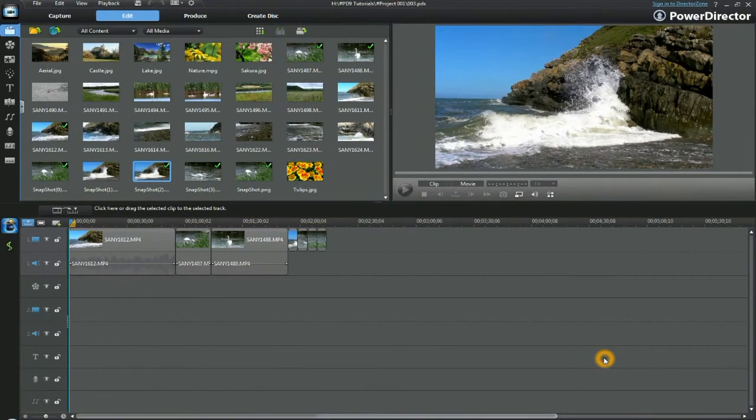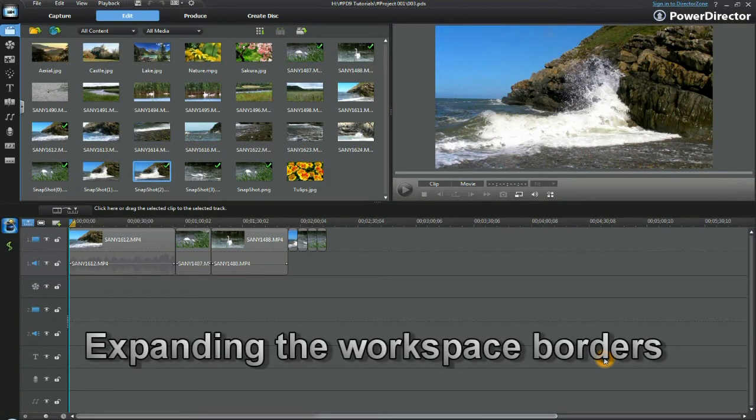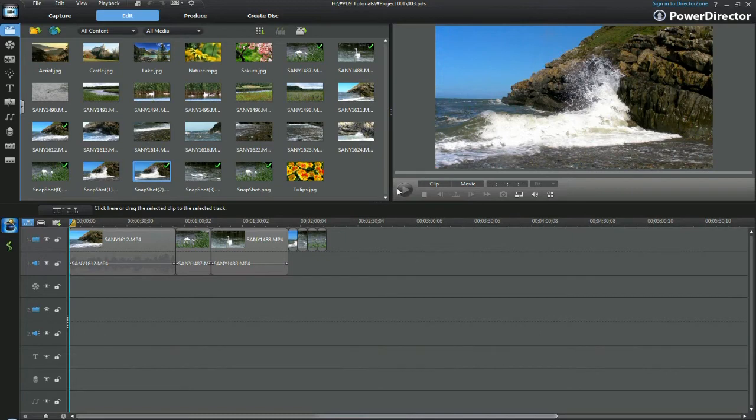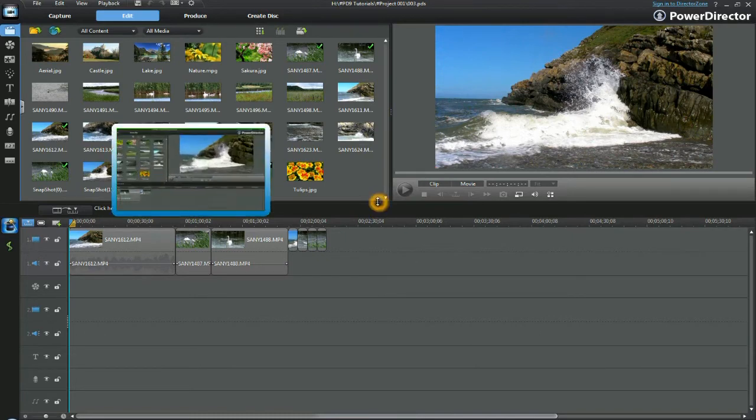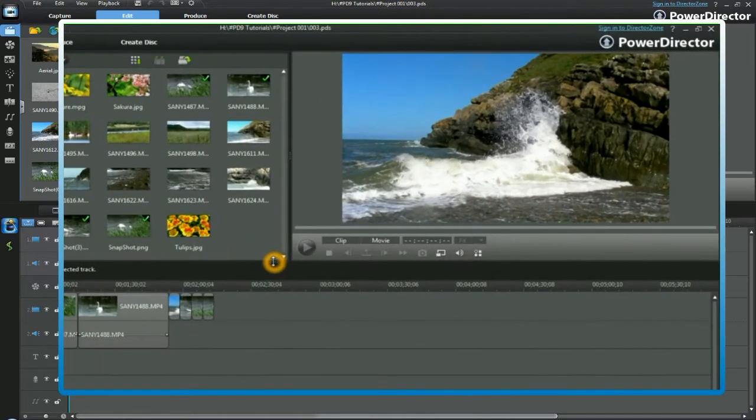To customize the display in PowerDirector 9, position your cursor at the halfway point between the media library, the preview window, and the tracks. Over the four dots that appear there, the icon changes.